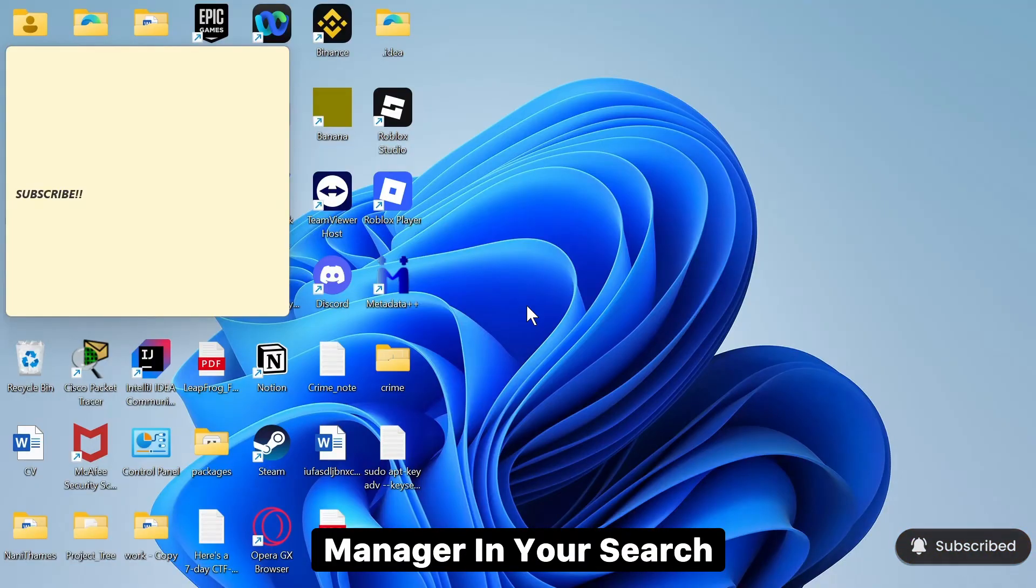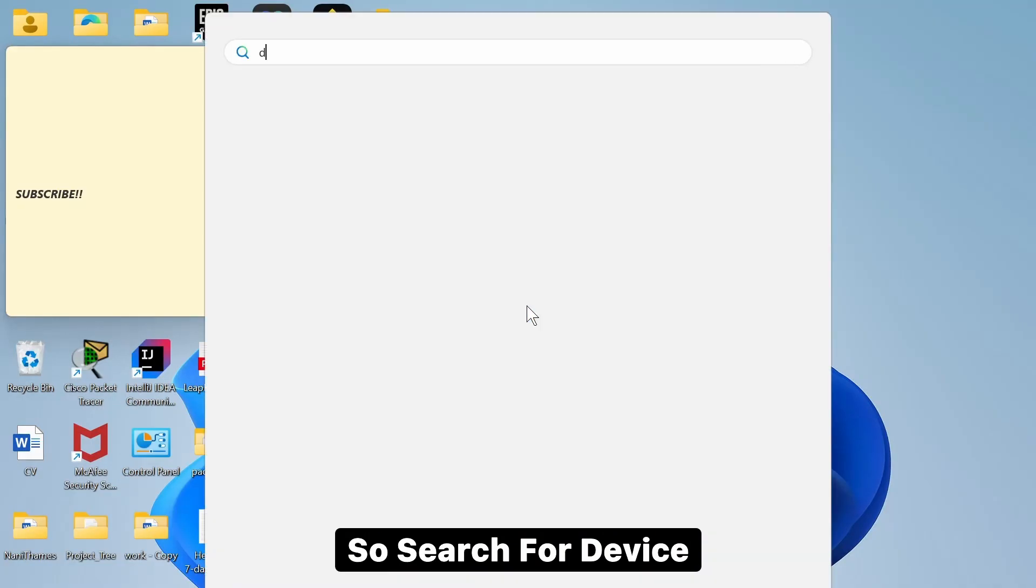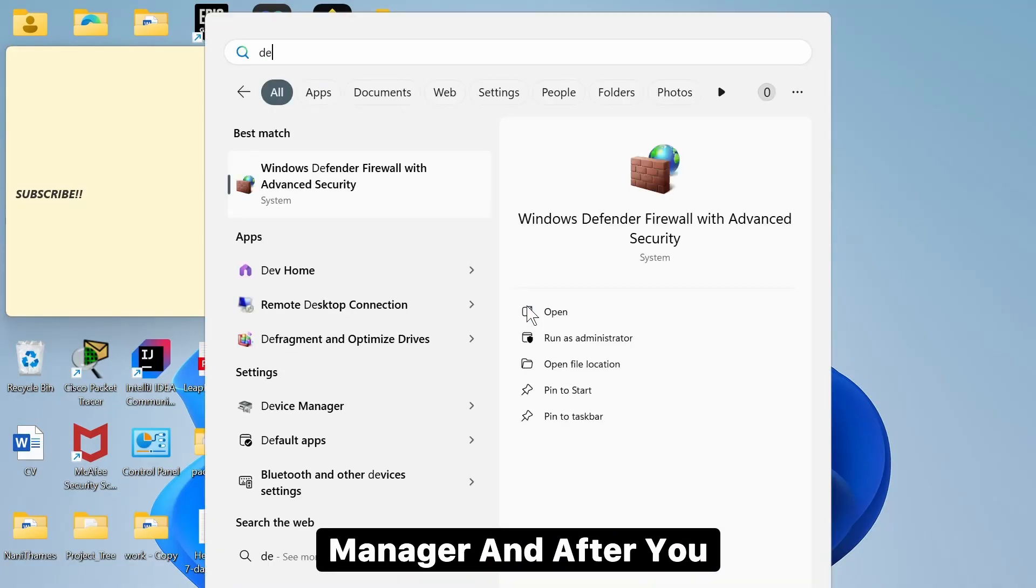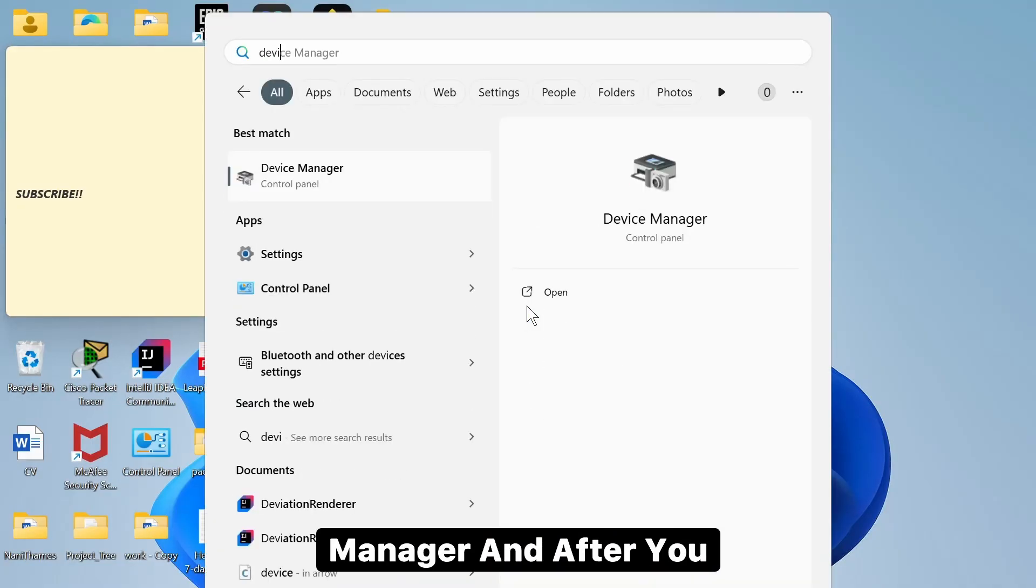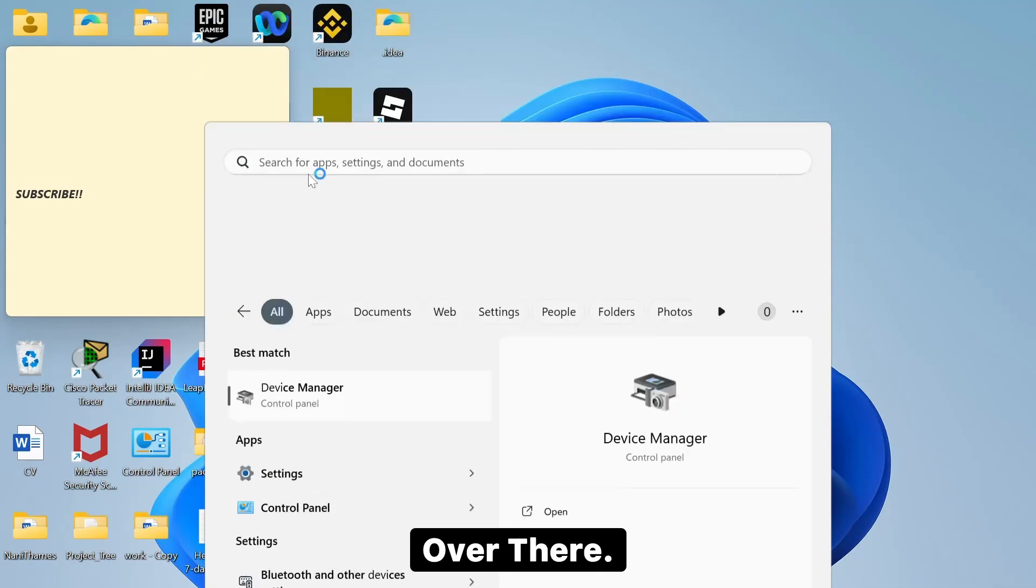So the first step is simply search for Device Manager in your search bar on your Windows. So search for Device Manager and after you find Device Manager, head over there.